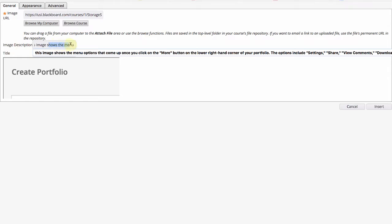Remember that your image description needs to be as detailed as possible in a way that someone with vision impairment is able to imagine what you described.